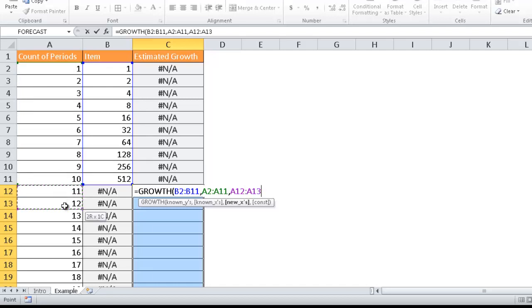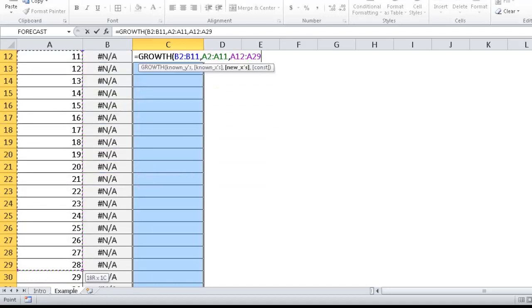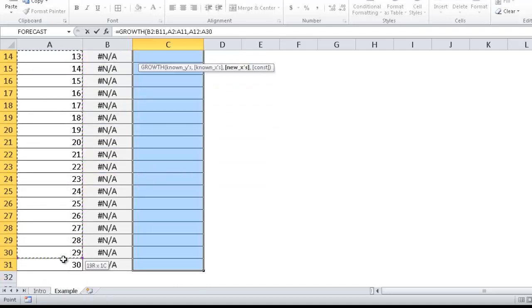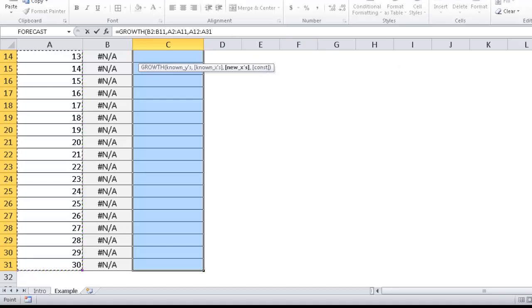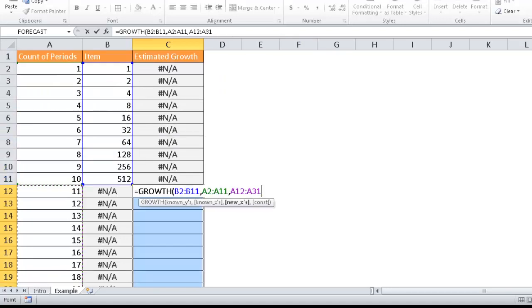I don't need to use the constant argument here. I'm just going to press Enter, or Control+Shift and then Enter.